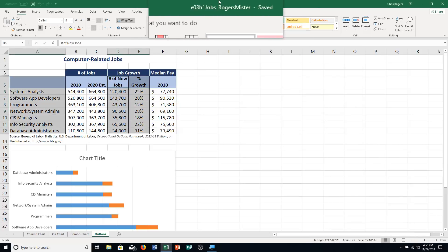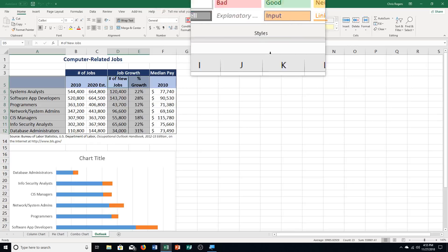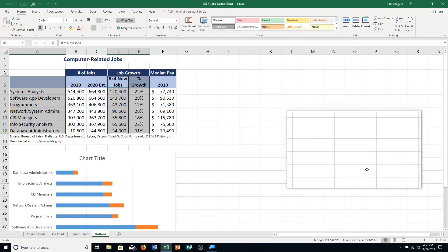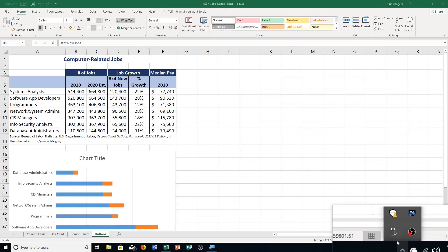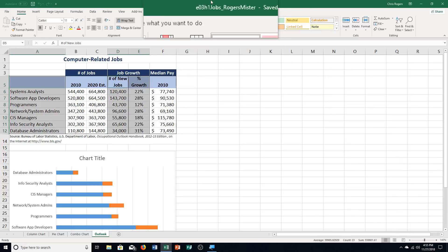Hello and welcome to this video for Excel chapter 3, hands-on exercise number 2. You do need to open up this file. We're working on hands-on exercise number 2 of Excel chapter 3, on page 569 in your textbook, and we're going to get started.